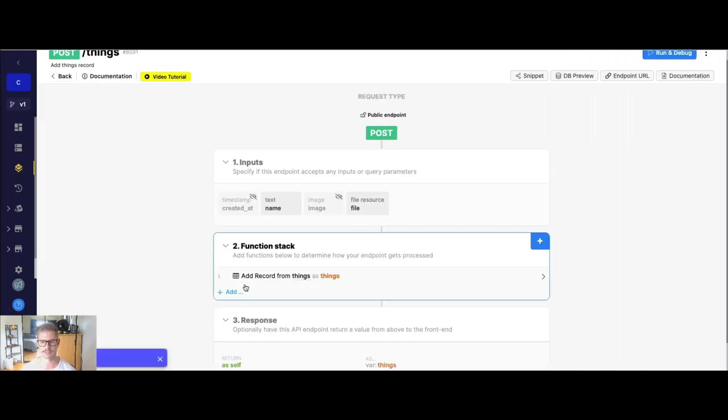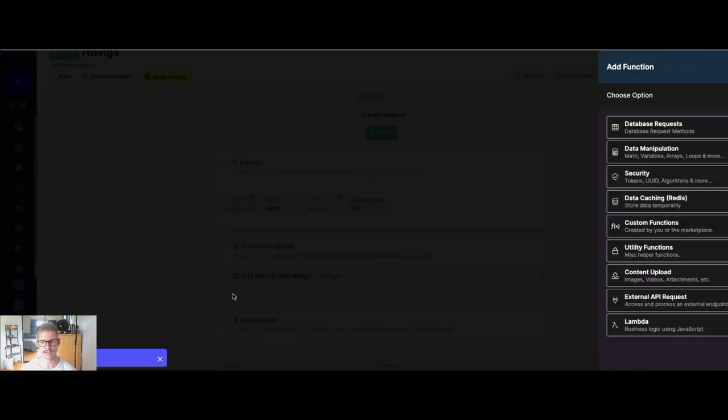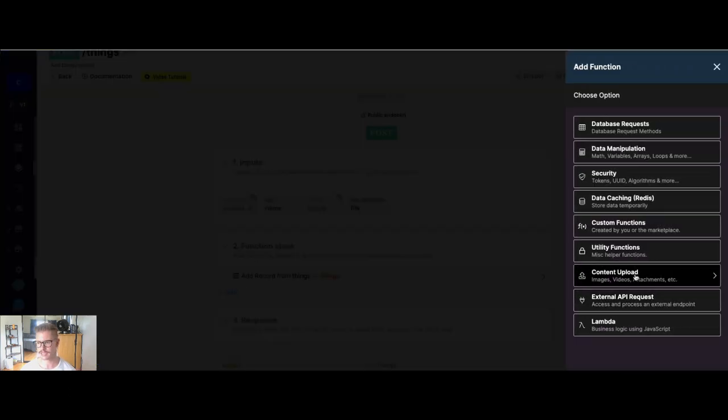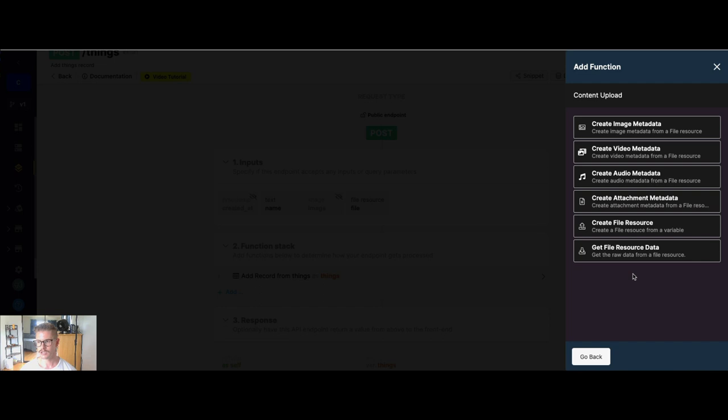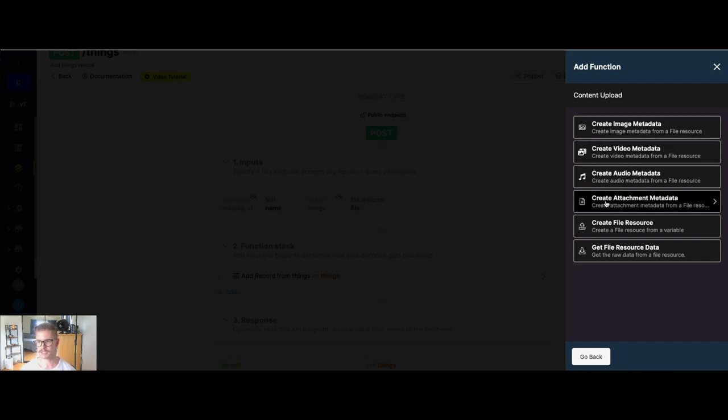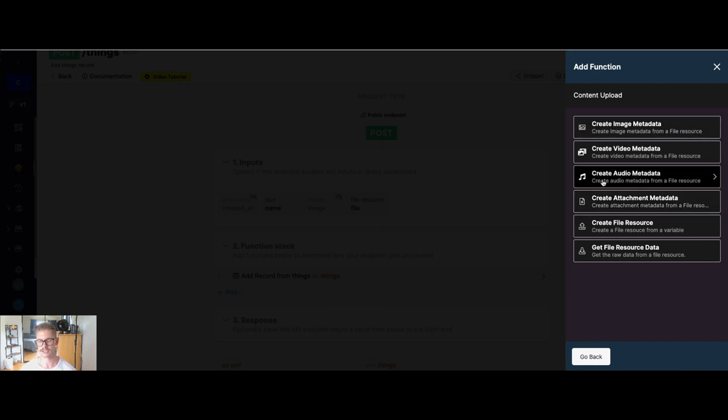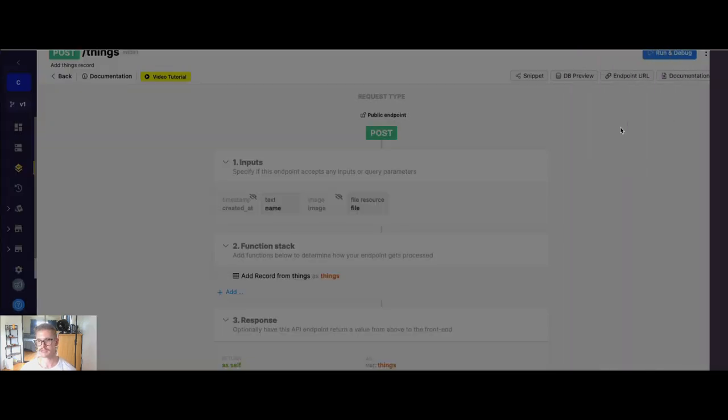So that's step one, making sure we're using the file resource input. Step two is we need to create that image metadata. So if I go into my function stack and go to content upload, you can see there's all these different functions for image, video, audio, attachment. So whatever type of content you are creating, you want to make sure to use that function. And you want to make sure that that matches up with the field type it's going into. So I'm going to select create image metadata.